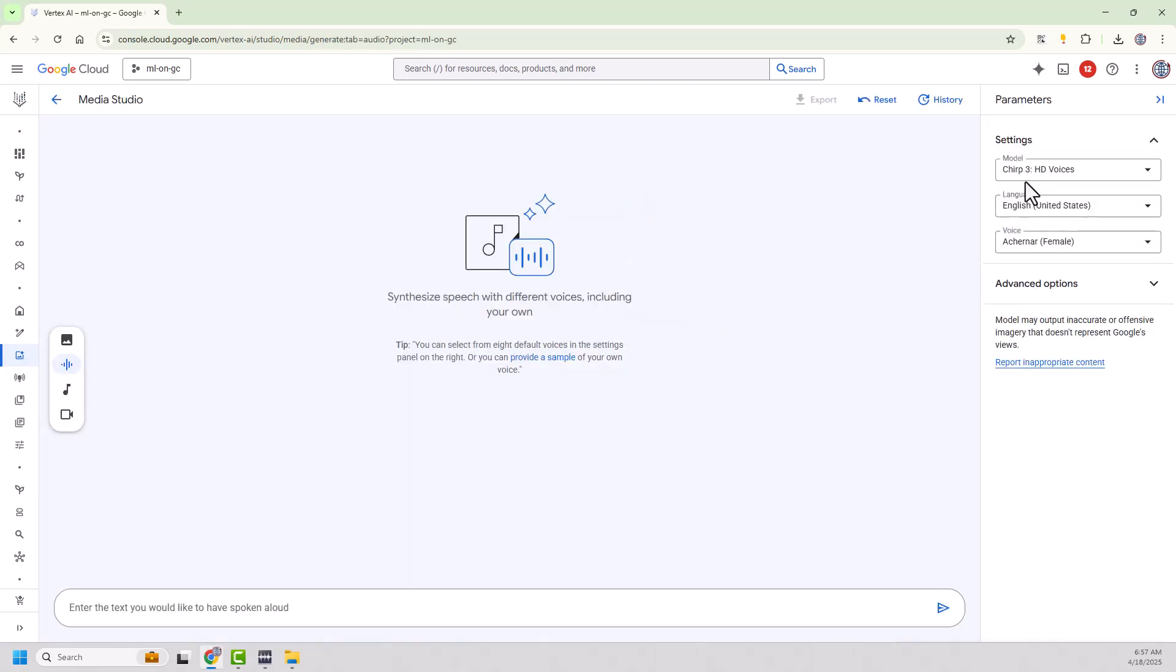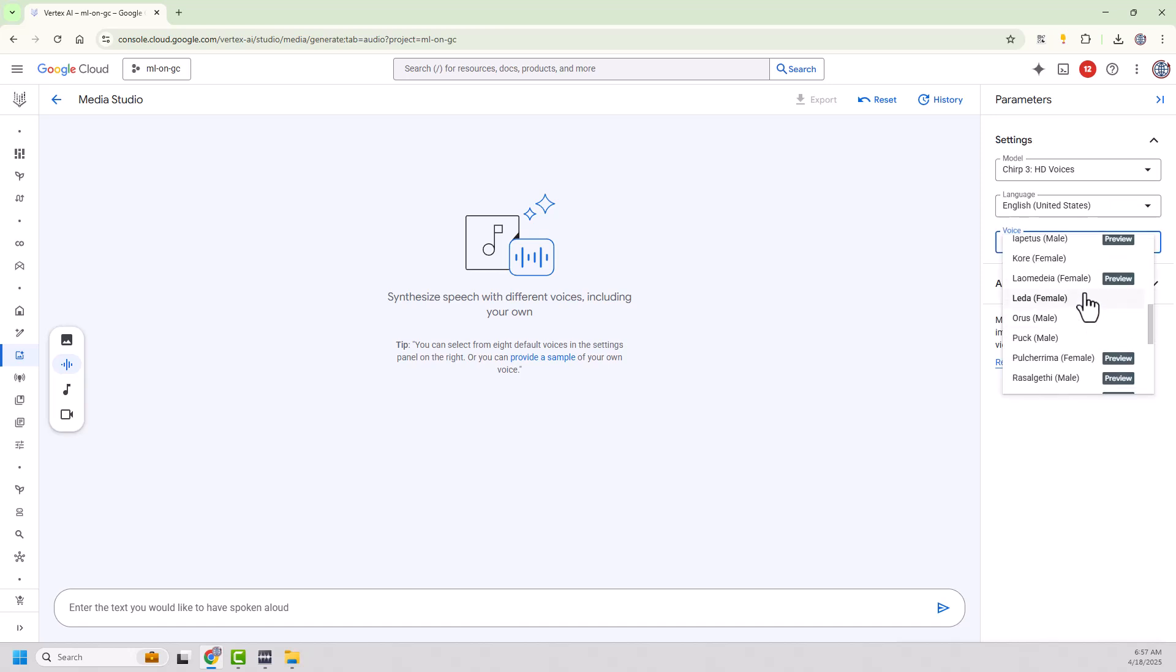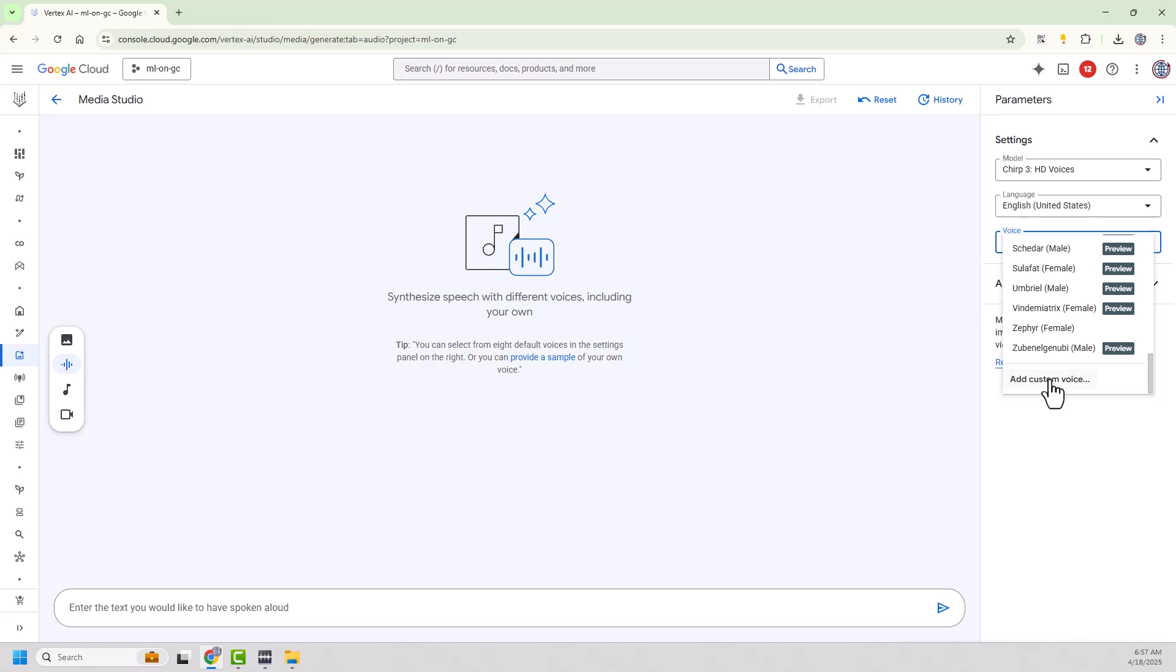And over here we see I've got Chirp3, HD voices, English language, and then here are all the new voices that are in preview. But if I scroll down to the very bottom there's an option here to add a custom voice.